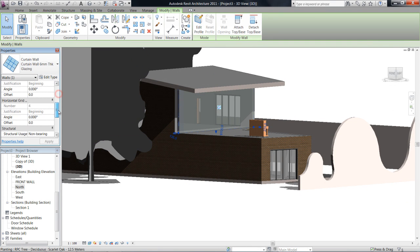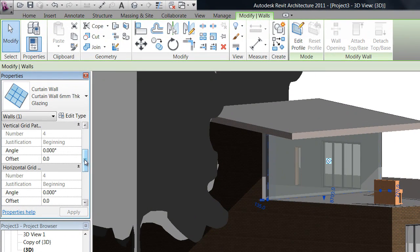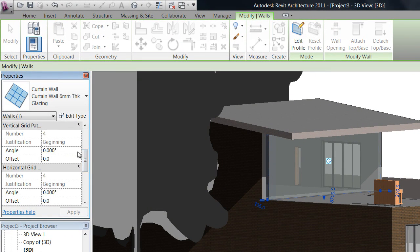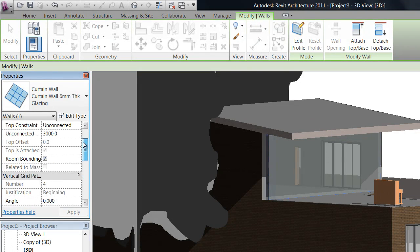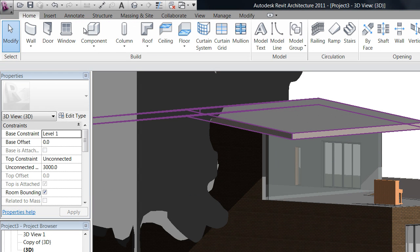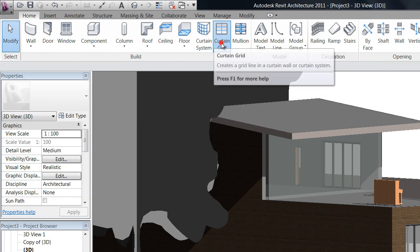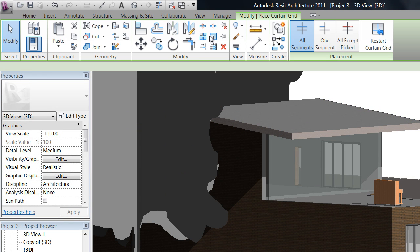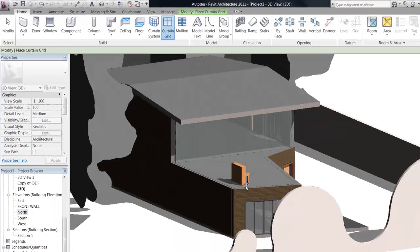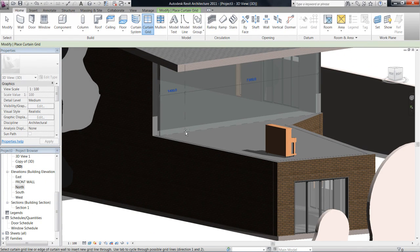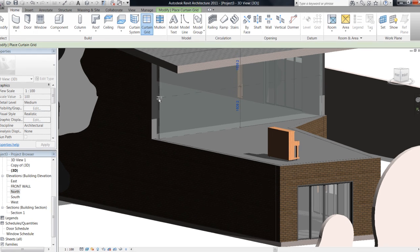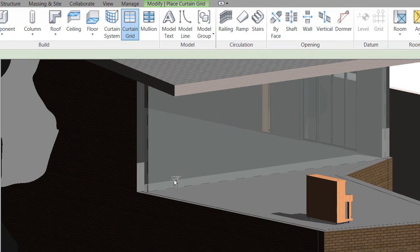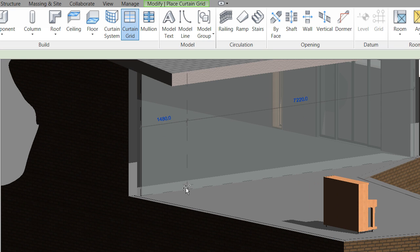Now to do that we can enter it in the properties of the curtain wall or up here where it says curtain grid, so home curtain grid. If we go to that now, what you can see is that before I place anything, if I just hover my mouse over the bottom line or the sidelines of this wall you can see it's putting in a preview with a running dimension of a curtain grid.